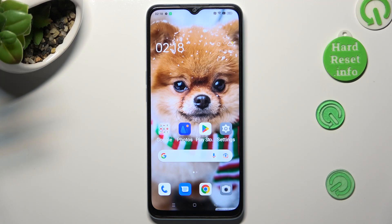Hi, in front of me is Oppo A78 5G, and today I would like to show you how you can manage app permissions.